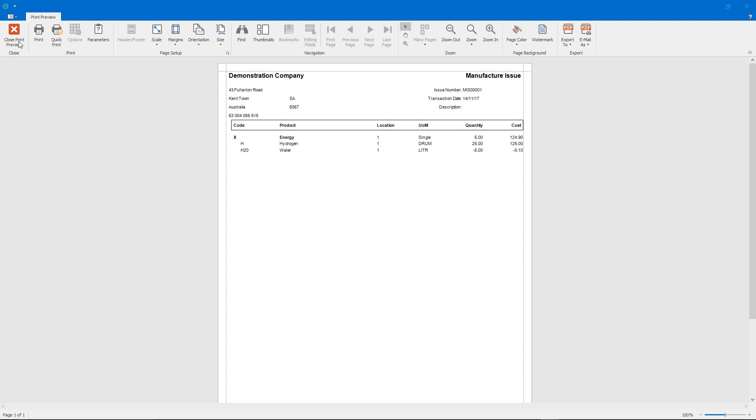So there you have it, that is manufacturing byproducts in Cybiz Vision. Thank you for watching and thank you for choosing Cybiz.